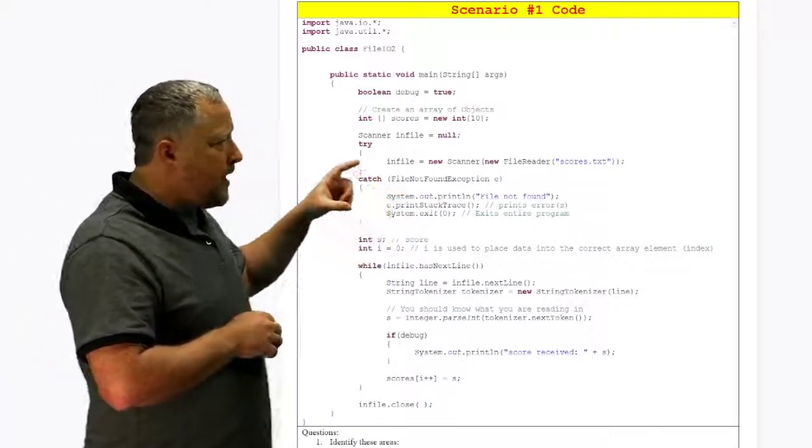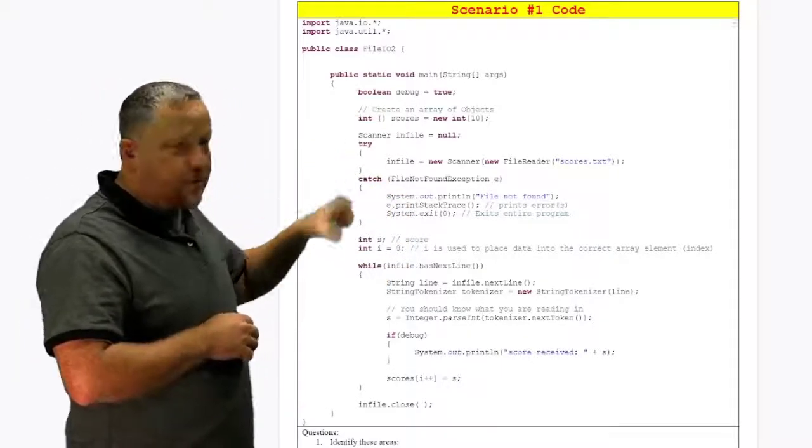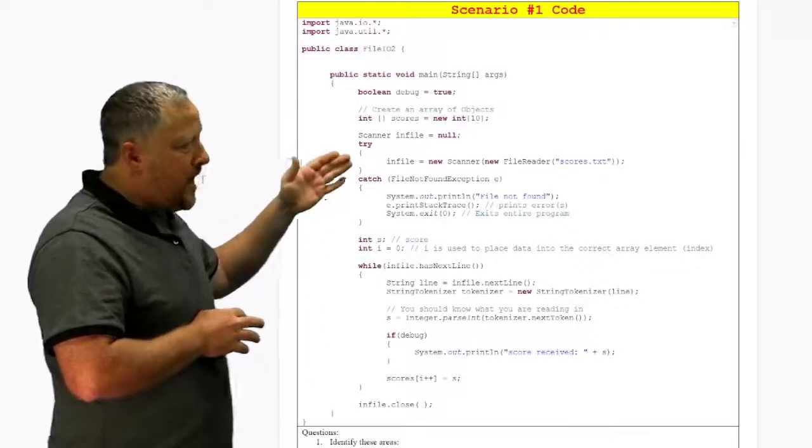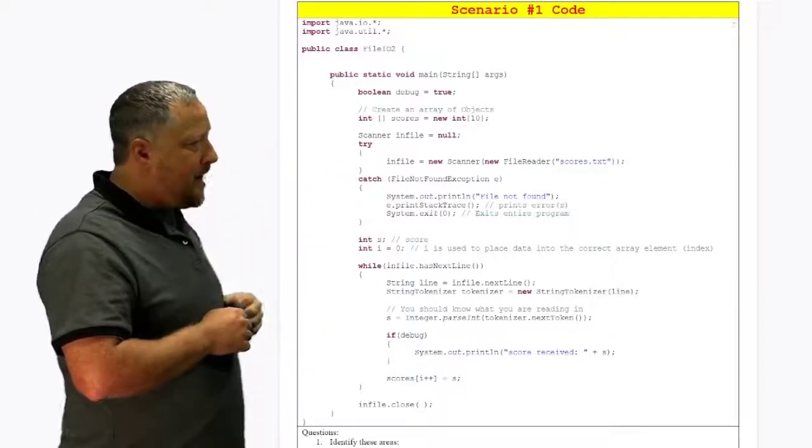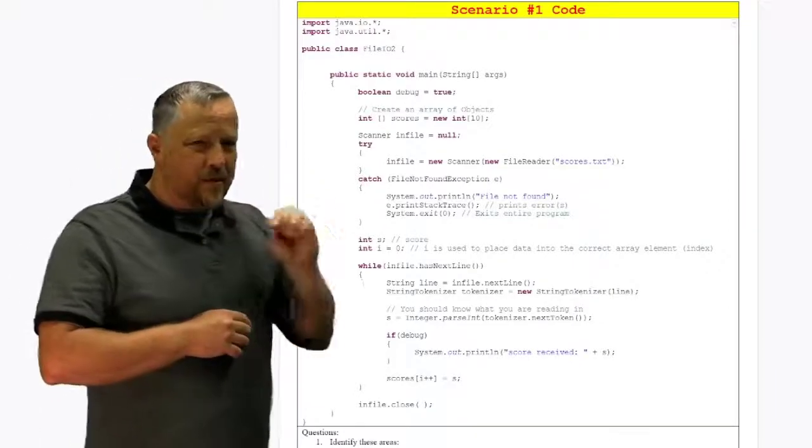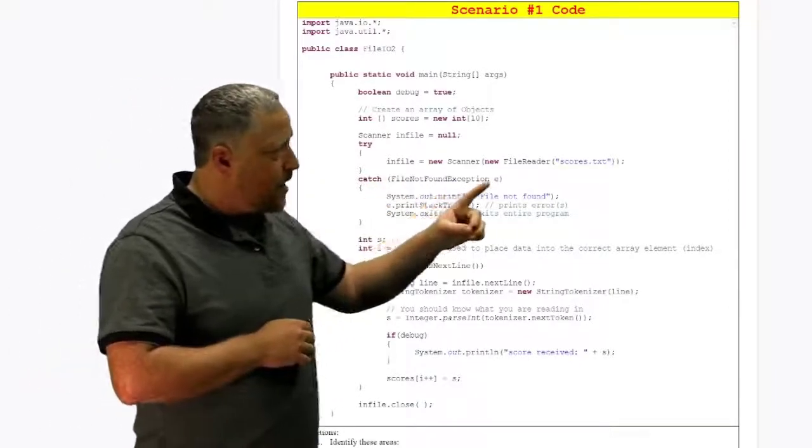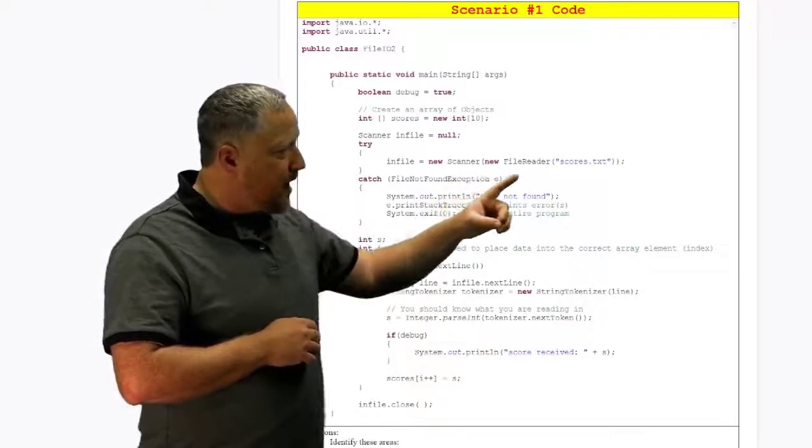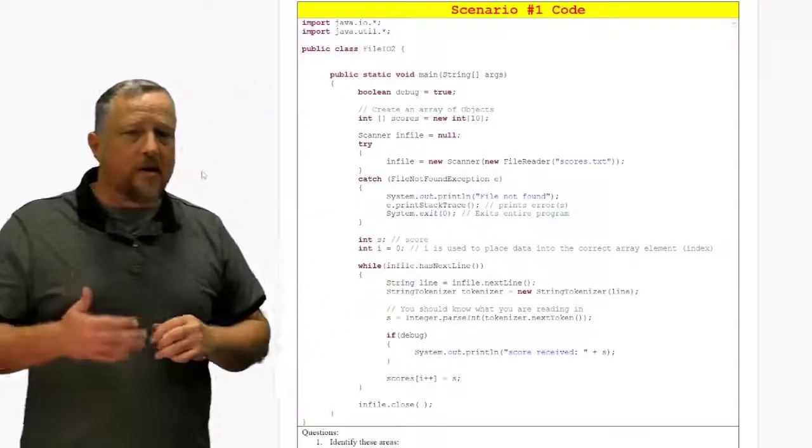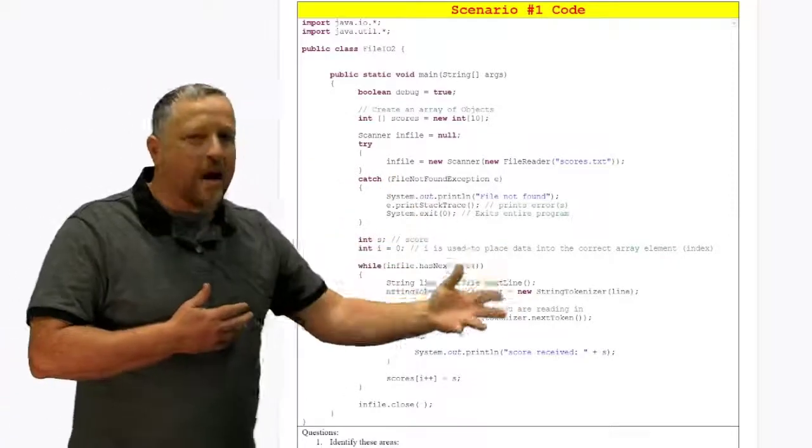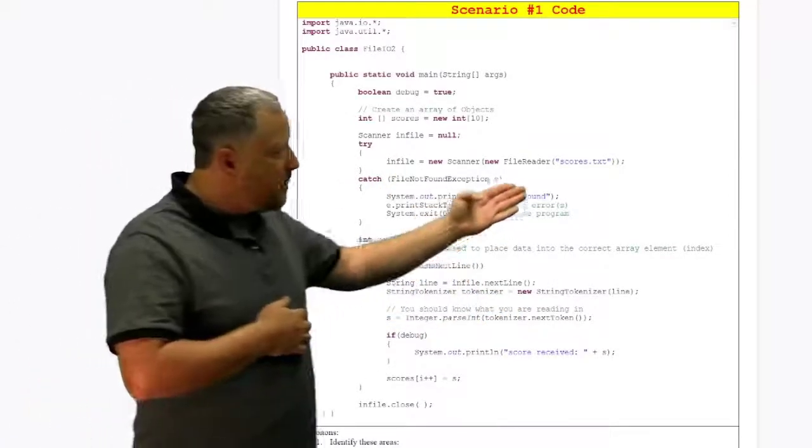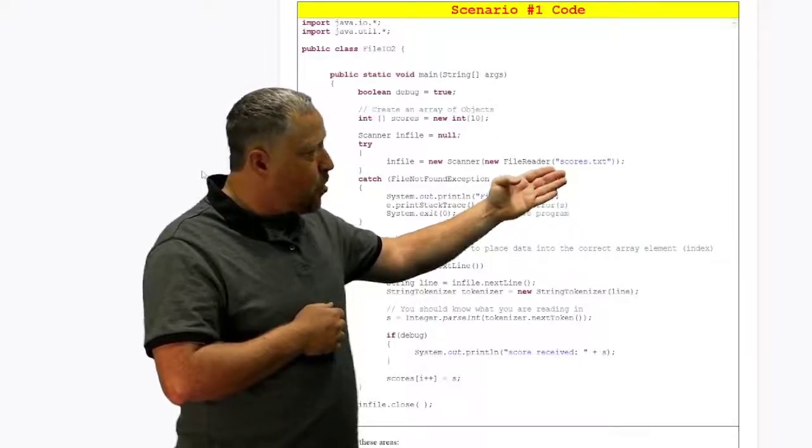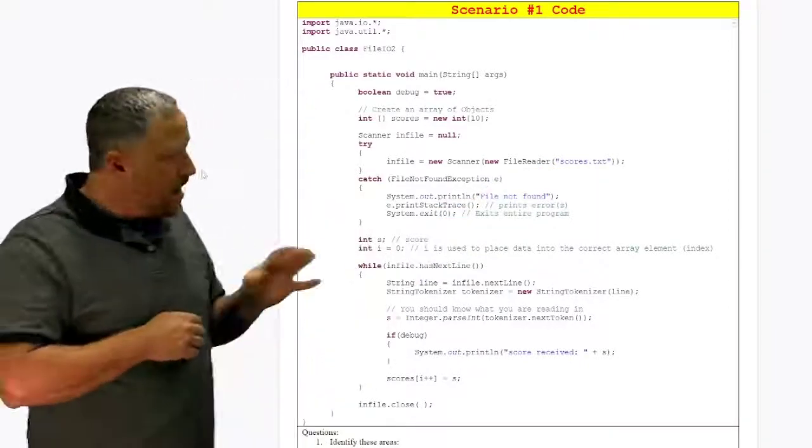First of all, File.io here is very similar to what we had in C++. We're going to have some type of try and then catch. Now, Java uses several different types of this, so you've got to be careful. I'm using a scanner and a file reader. Yes, there is a file writer if I wanted to write out to a file, but this one I'm reading in from, which looks like it's going to be scores.txt.